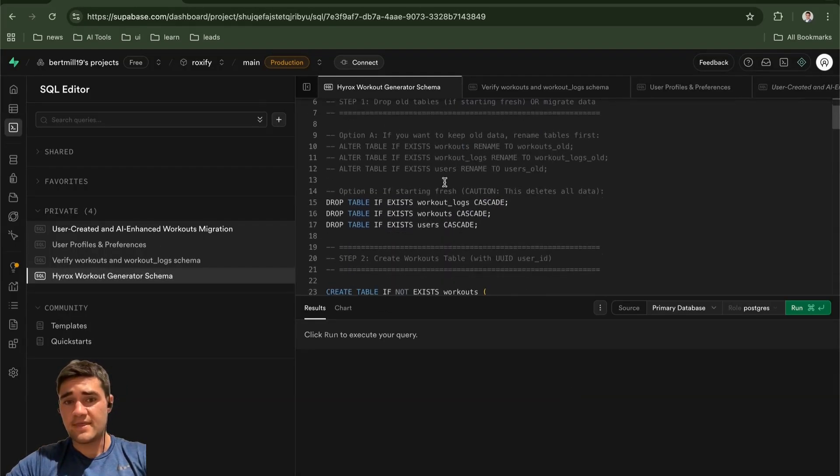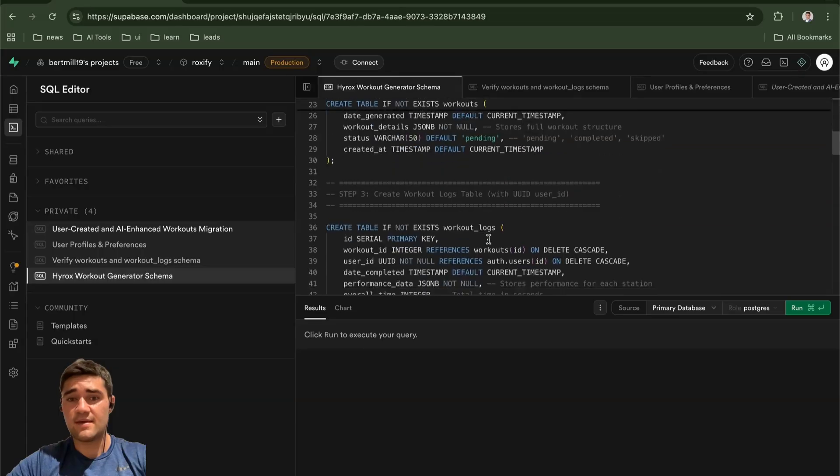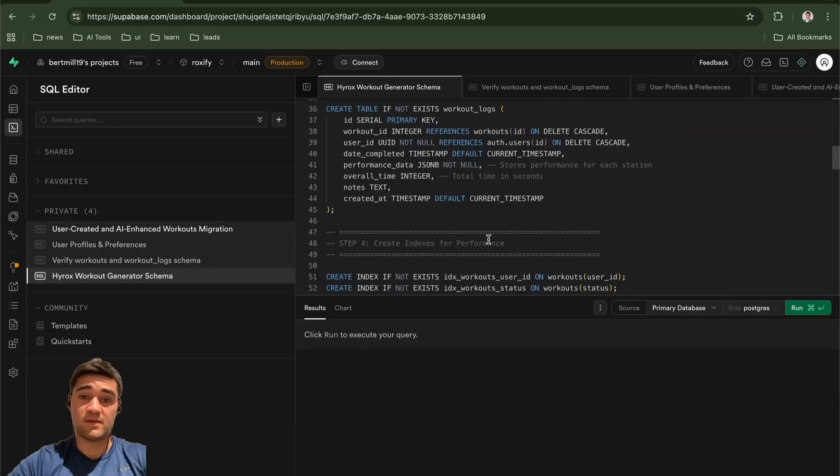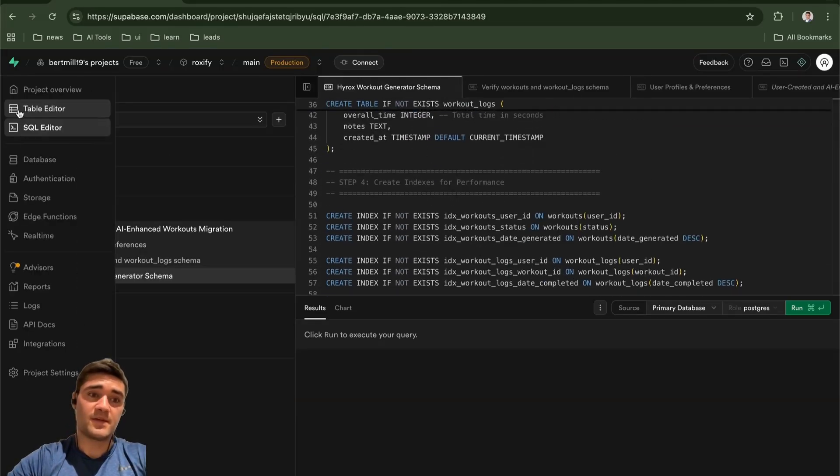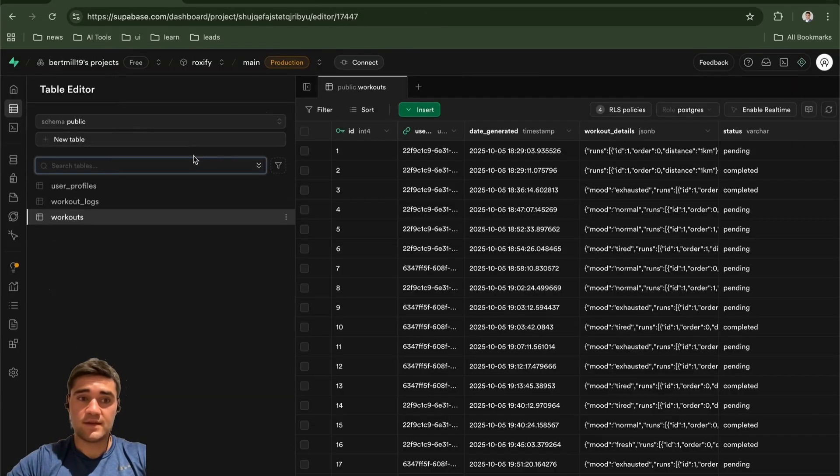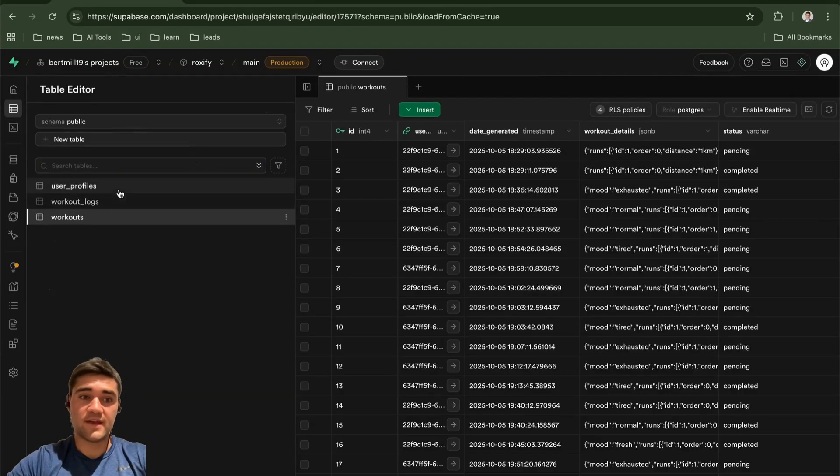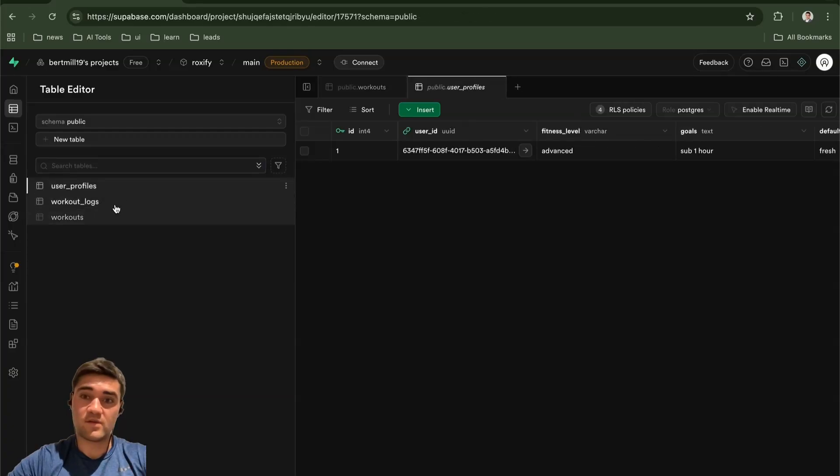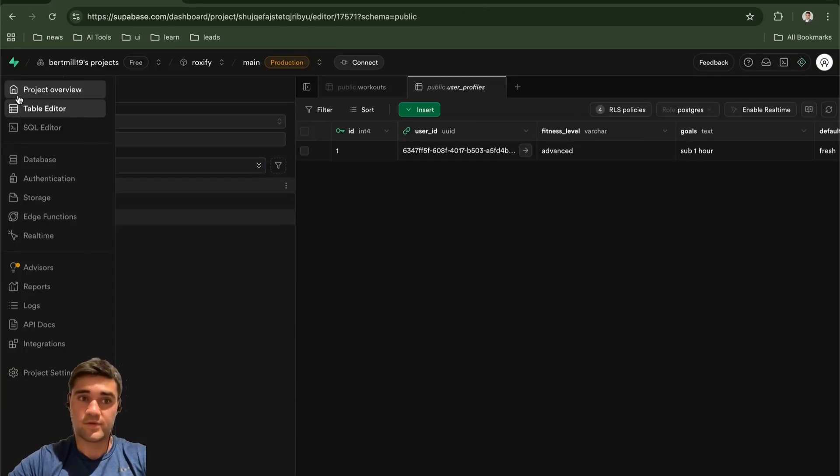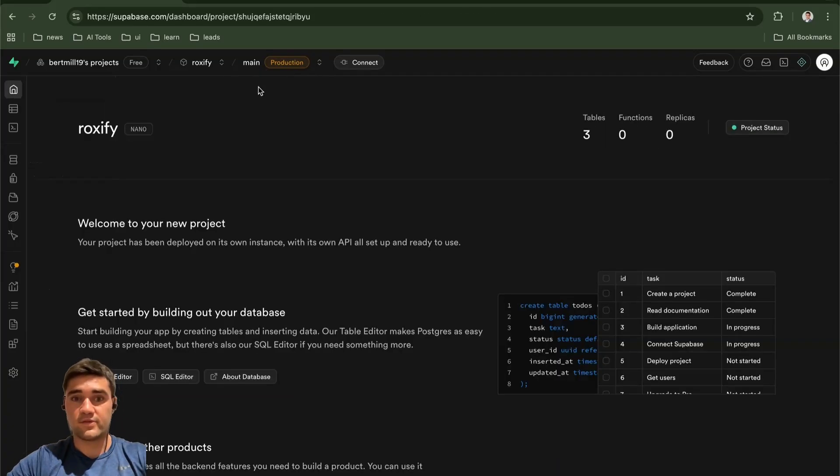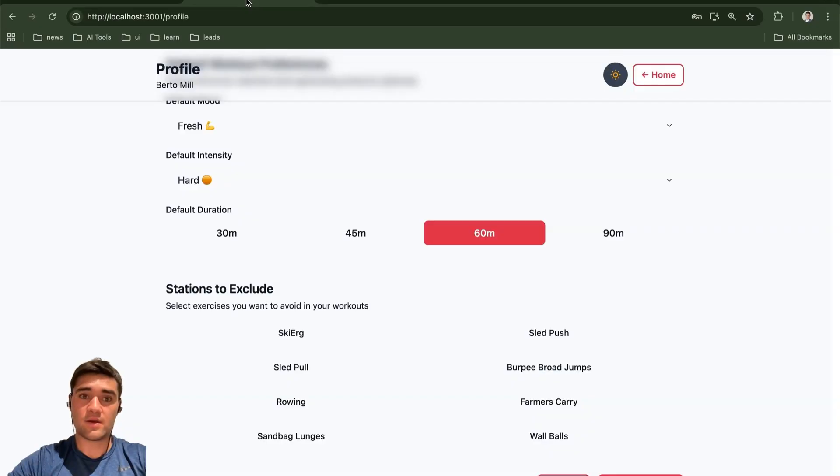But basically I asked AI to give me these things called SQL commands. And these SQL commands go ahead and they build the database for you. They're pretty much instructions for the database. And you can see all the tables that that SQL command created: user profiles, workout logs, workouts. So this is a really powerful tool.